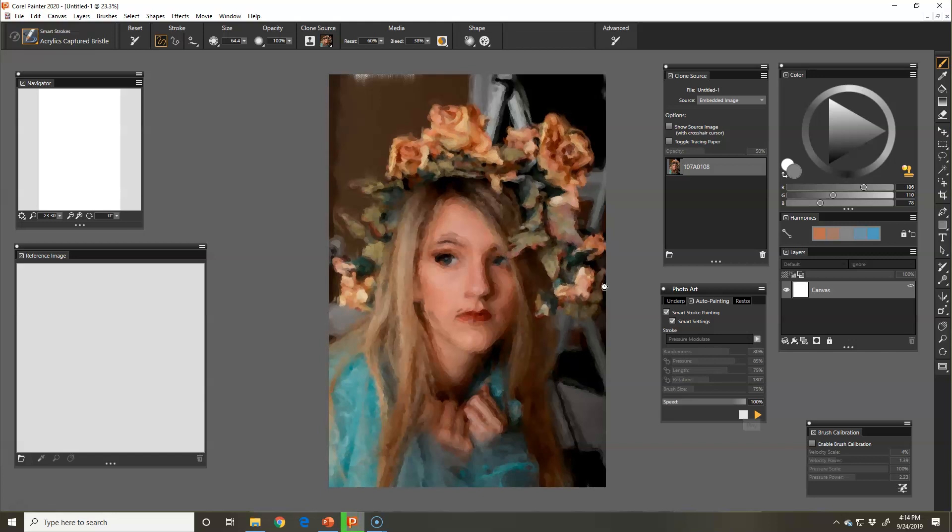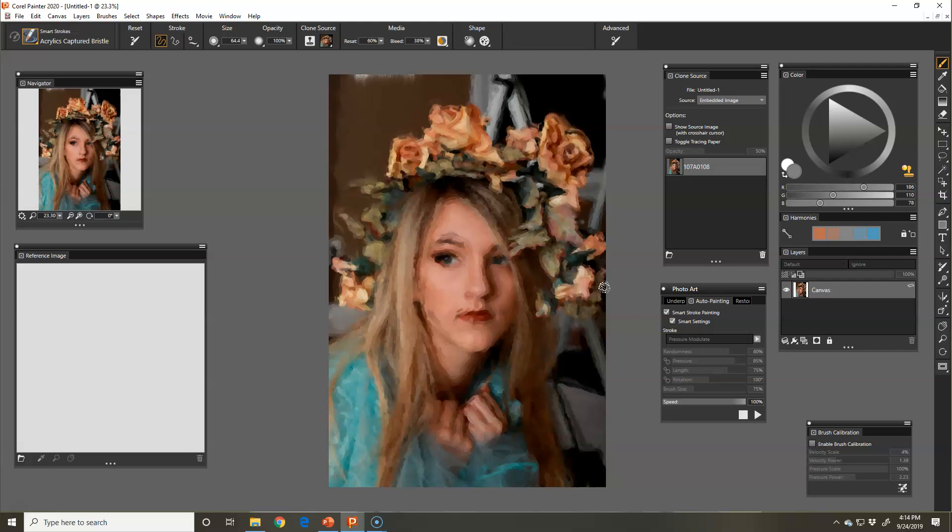You can stop it at any time you want, or you can just let it go to the end and it will do pretty close to photorealism.